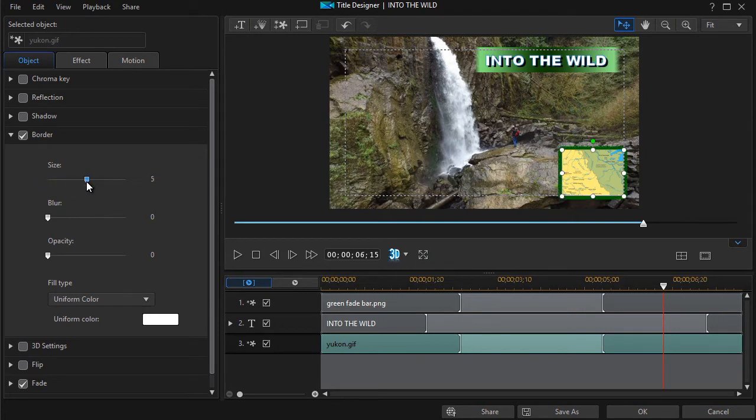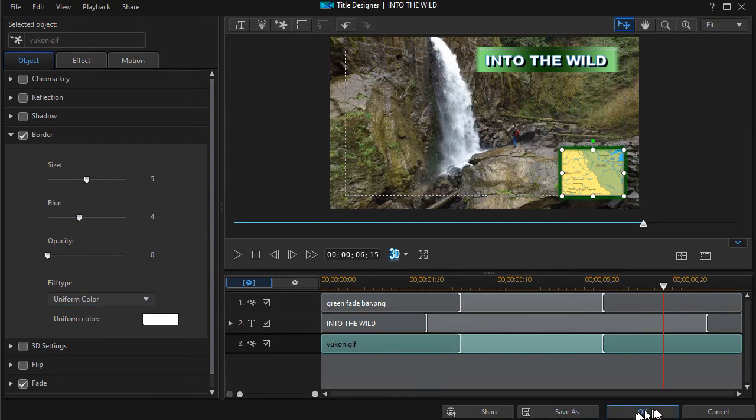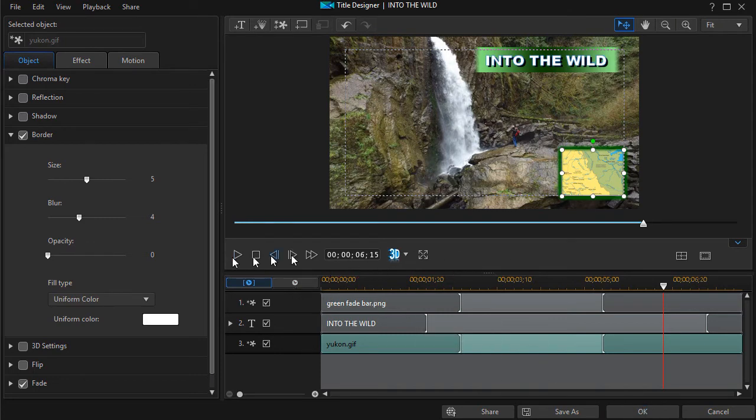And then I'll increase the size of the border. And we'll add a little bit of blur to it. And that looks pretty good.